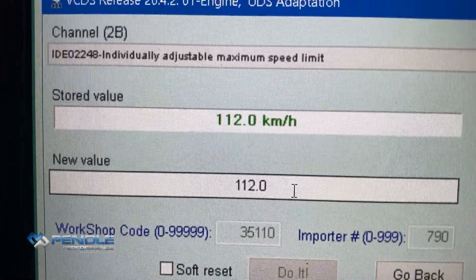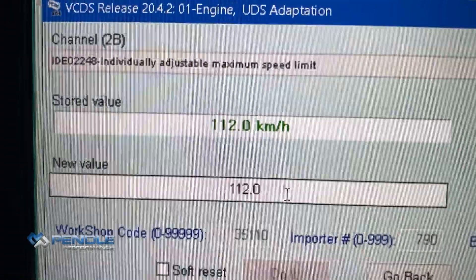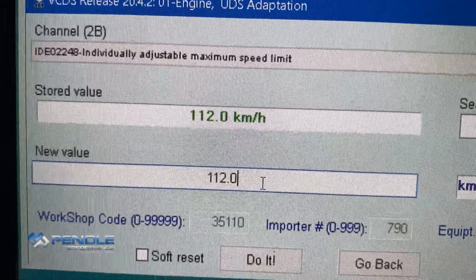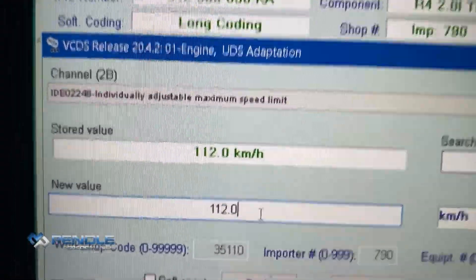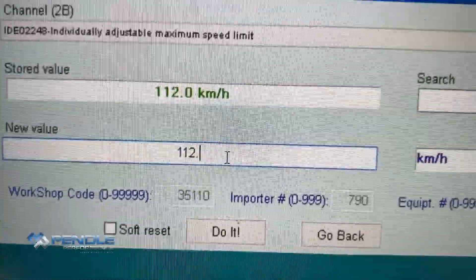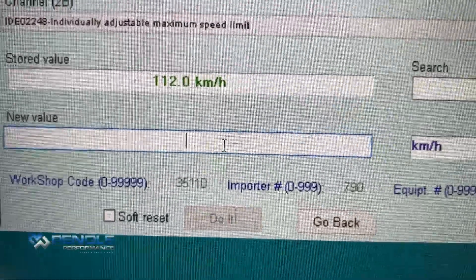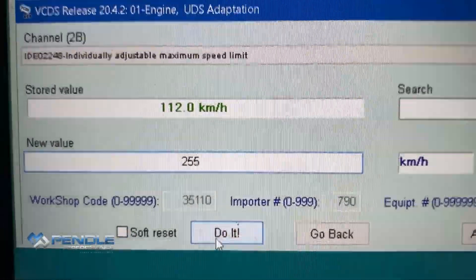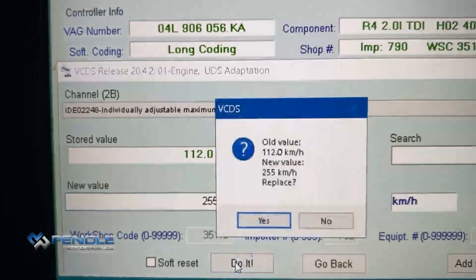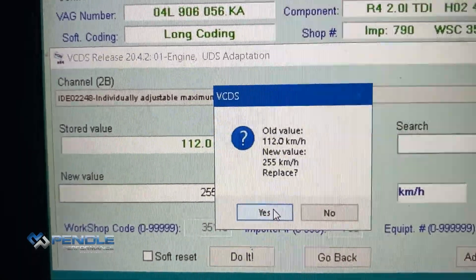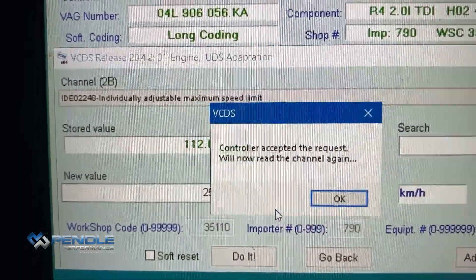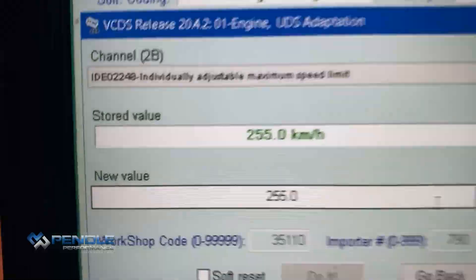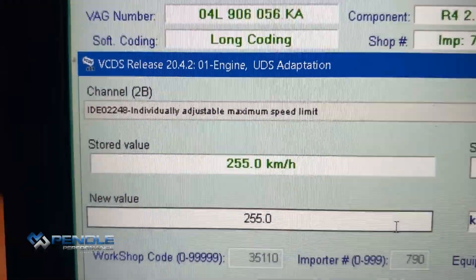The value is at 112 kilometers an hour, which works out at 70 miles an hour. If we put a new value in there, you can see now the speed limit has been removed.